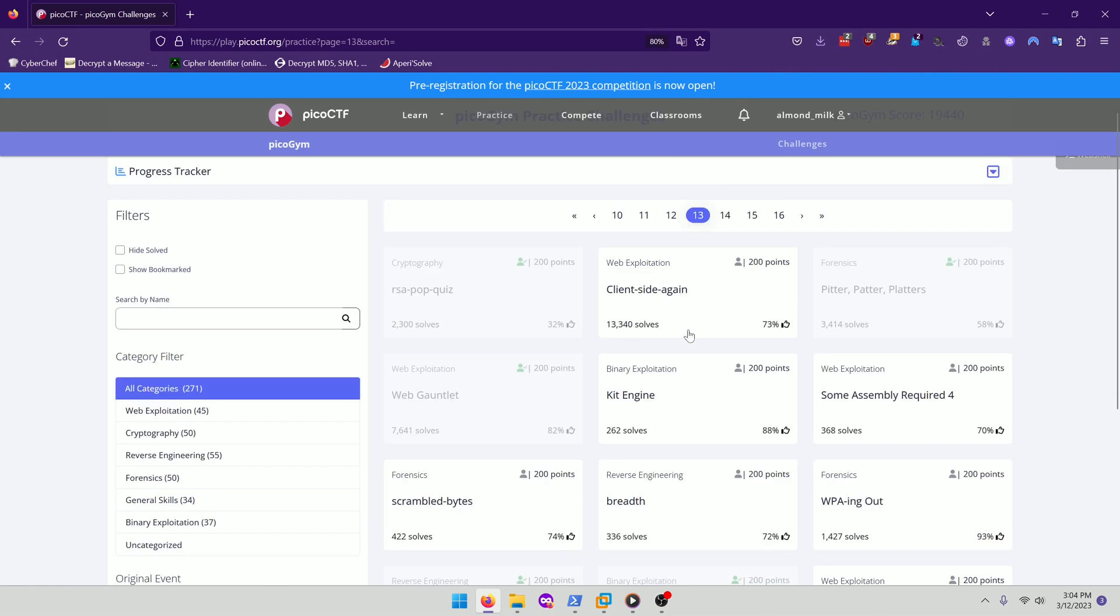Hello world! Welcome back to another PicoGym workout exercise video. In this video we'll be walking through the Web Exploitation Challenge client side again. Let's get into it.